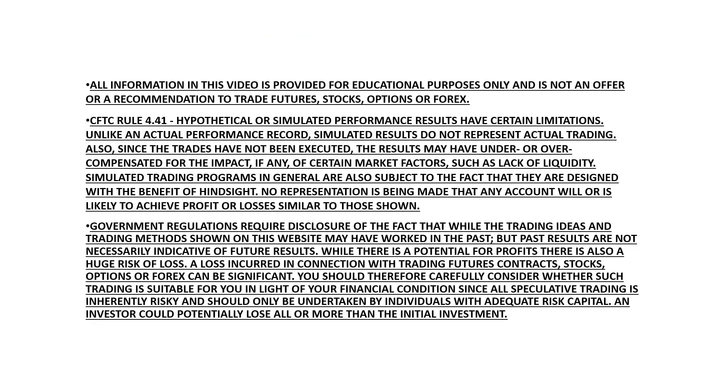As a reminder, trading does carry a significant risk, and all information in this video is provided for educational purposes only and does not offer or recommendation to trade futures, stocks, options, or forex.